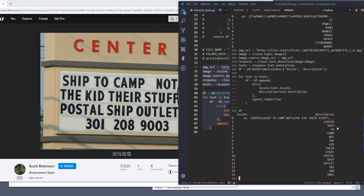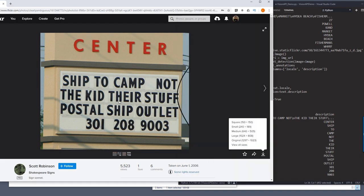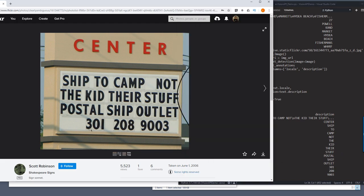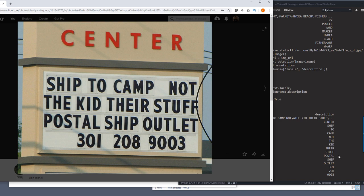So it recognized the text center, ship to camp. Not the kids to stop, postal ship outlet. And also recognized the phone number. So 201, 208, 9003.